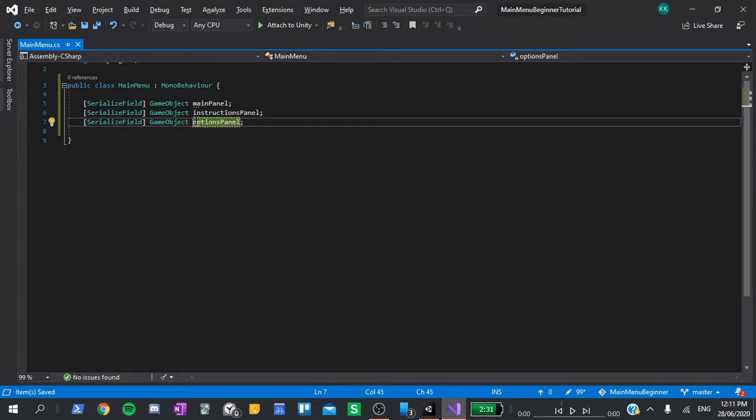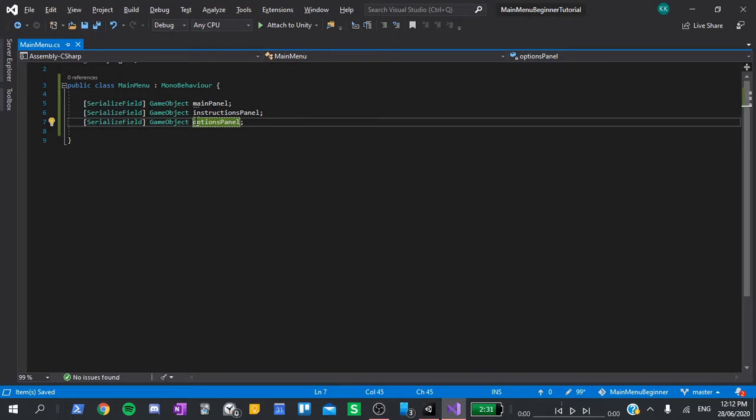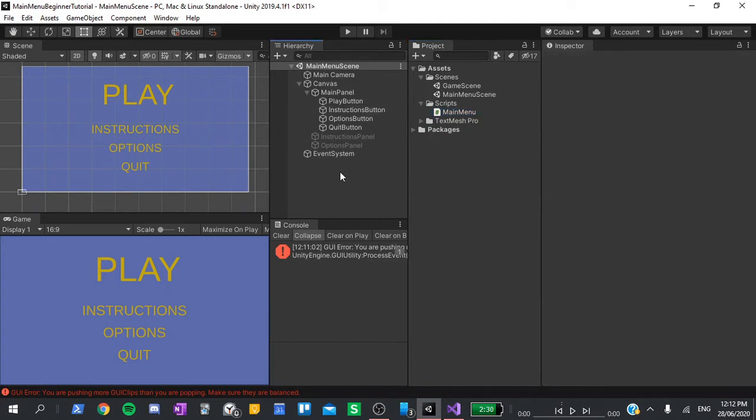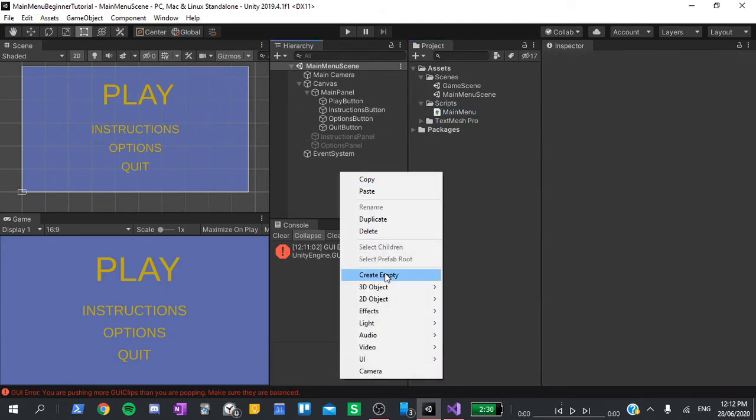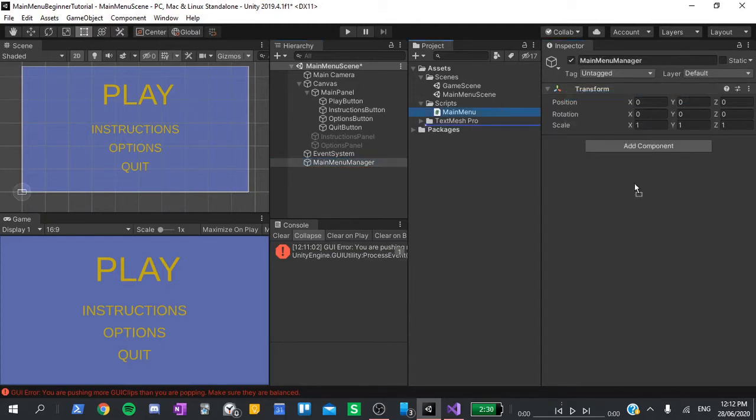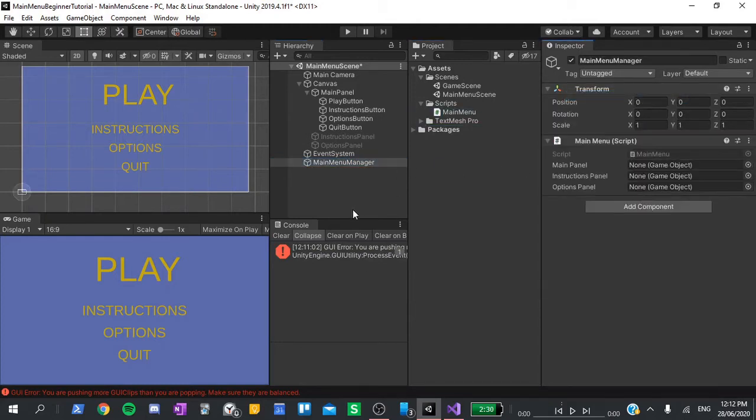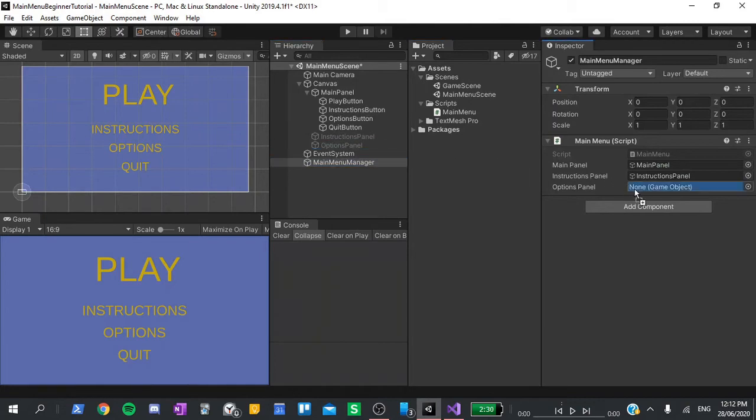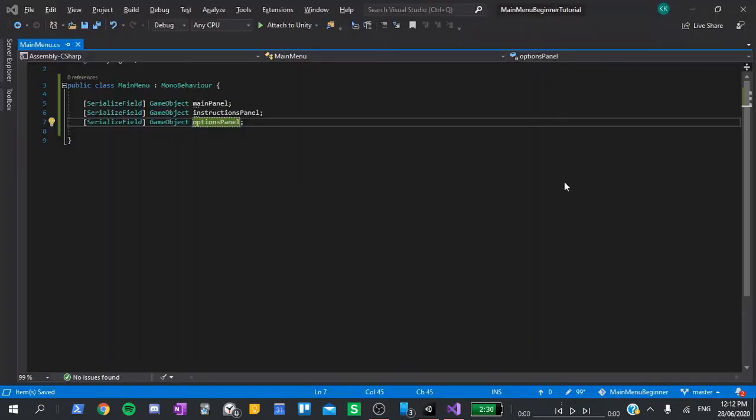The serialized field modifier just allows us to assign the variable's default values in the inspector. To check this, let's head over back to the editor, create a new empty game object. I'm going to call this main menu manager, and to it, I will add our main menu script. In here, we can see three blank fields under it, each corresponding to one of the variables we just made. We can drag each of our panels into its corresponding slot. Once that's done, let's return back to the script.